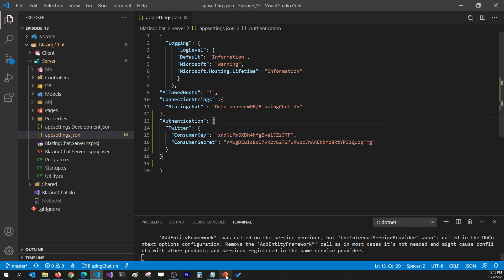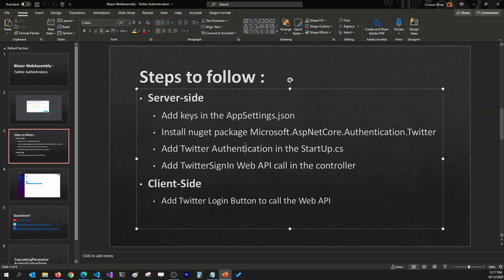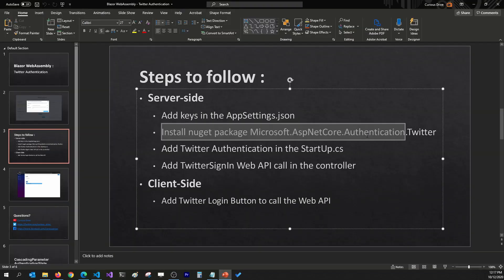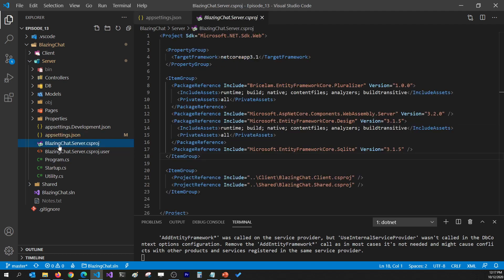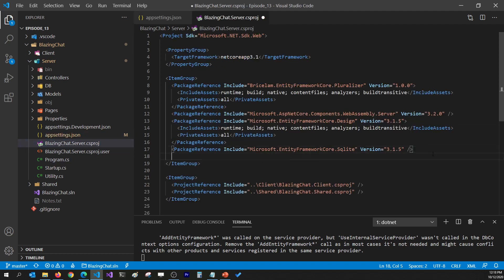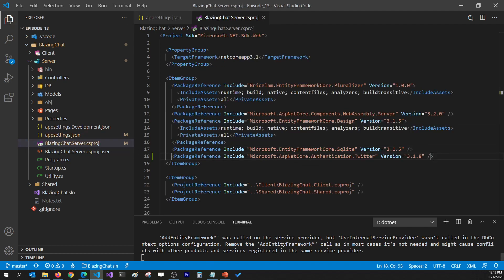Once I'm done with that, I'm going to install the Microsoft ASP.NET Core Authentication Twitter NuGet package, which you can get from the link I'll mention in the video description. I'll grab the package reference and go to my server project and add that package in the project file.